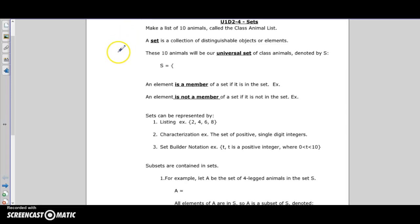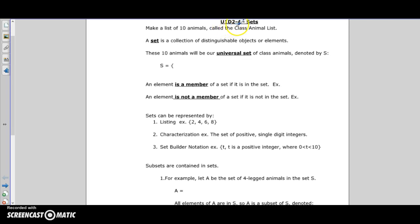Hi guys, Mr. Plippos here. This is the first video for data management in class. I have a bunch of other videos made for the online version of this course, but this is for the regular class over at Beale. It's going to be a bit of a longer video - this is unit one, days two, three, and four, so I'll make just the one video for all three days.